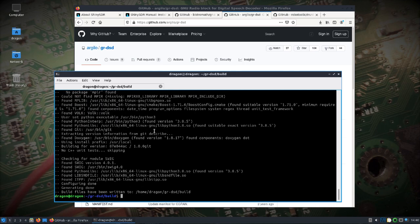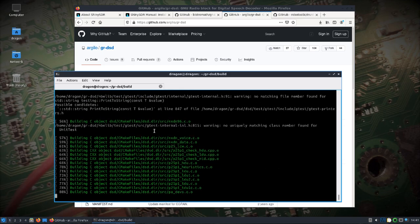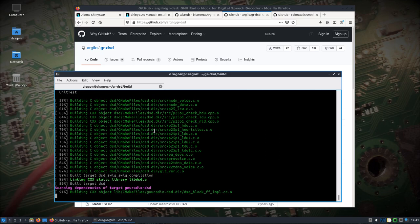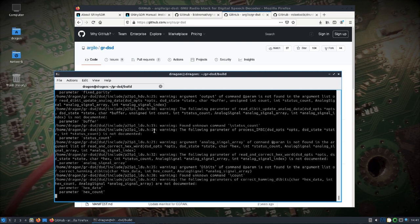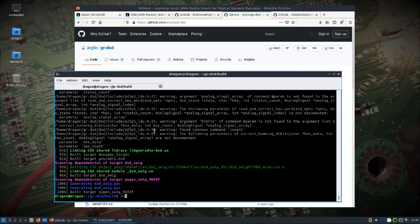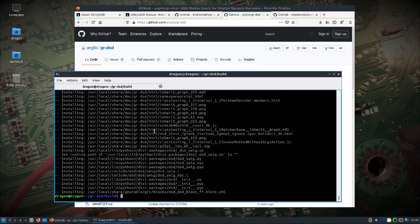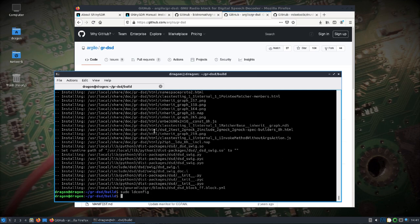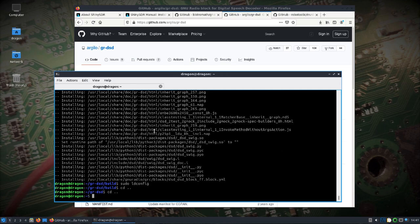Okay pretty much got everything we need. All right, we'll install that and again sudo ldconfig. All right, I'll clear the screen.